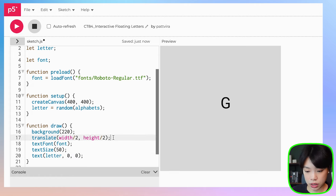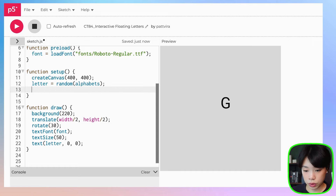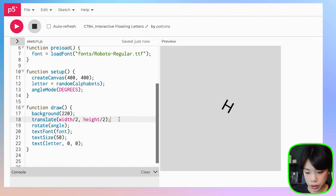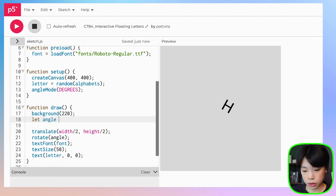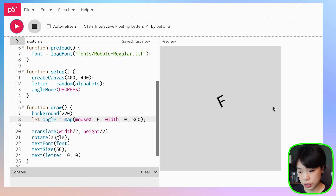The reason I want to use translate is so I can rotate my letter around an origin point. Let's say we want to rotate by 30 degrees. Because I'm using degree mode, we also need to put angleMode and change it to degrees. Now it's rotating around the origin point. Let's use a variable called angle and map it to the mouse X location — from 0 to width and between 0 to 360 degrees.